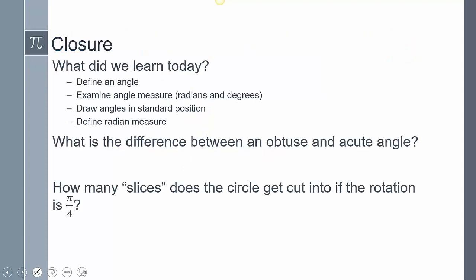Let's close today's lesson. We learned about angles, examined angle measure, learned how to draw angles in standard position, and defined radian measure.